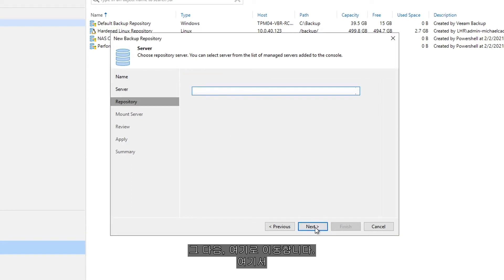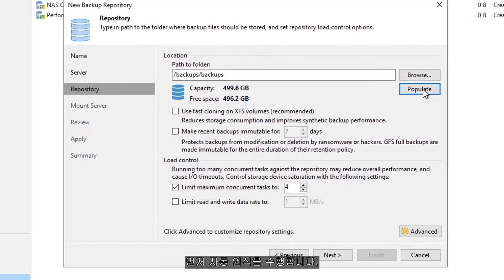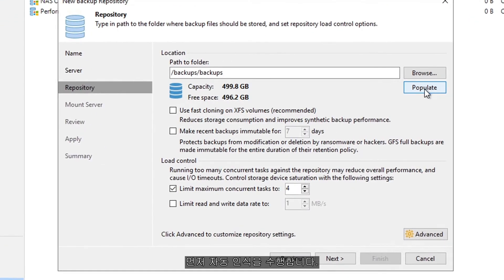Next, I want to come in here, and this is where we define some of those important settings that come in version 11. So firstly, let's populate.